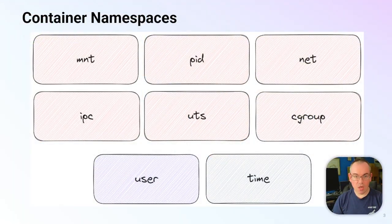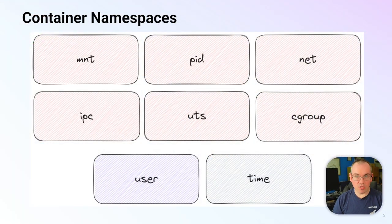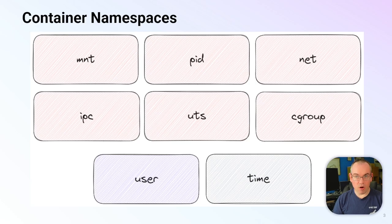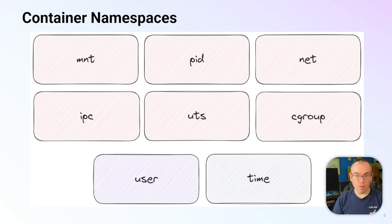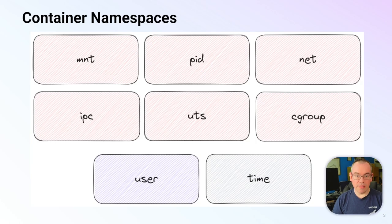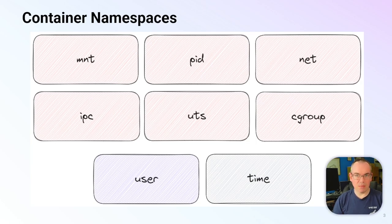Today we're going to continue our view of namespaces by taking a look at the net or network namespace. As we've mentioned before, there are currently eight namespaces in Linux. Each of these namespaces helps to isolate resources visible to a given process or set of processes. Of these eight namespaces, six of them are available by default in Docker, and then the user namespace is available as an option in Docker, and the time namespace is not currently enabled within Docker containers.